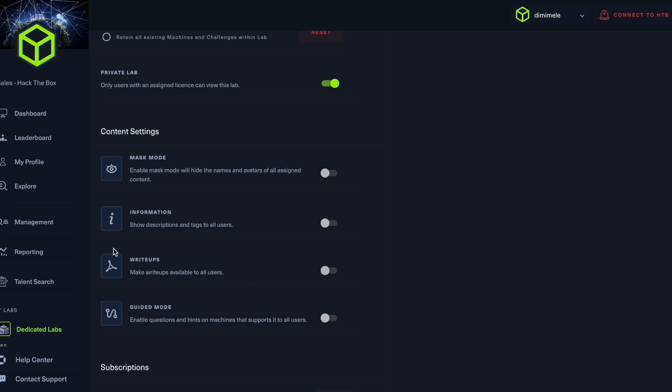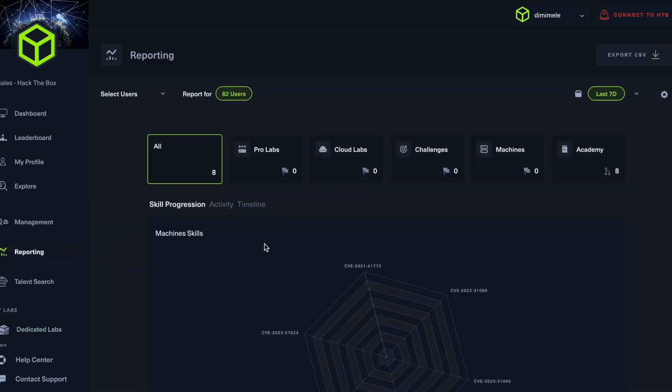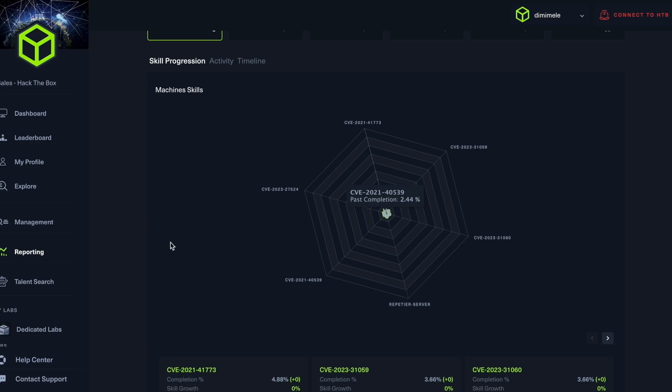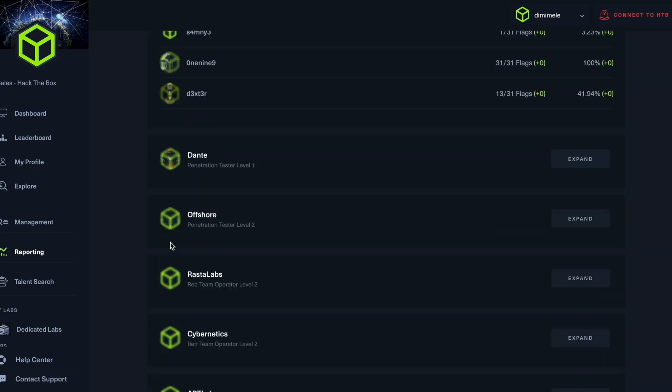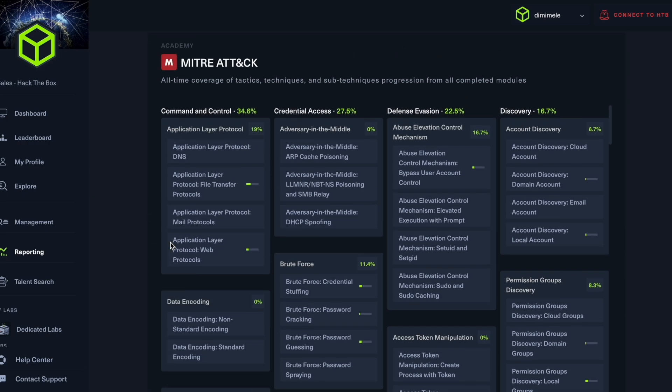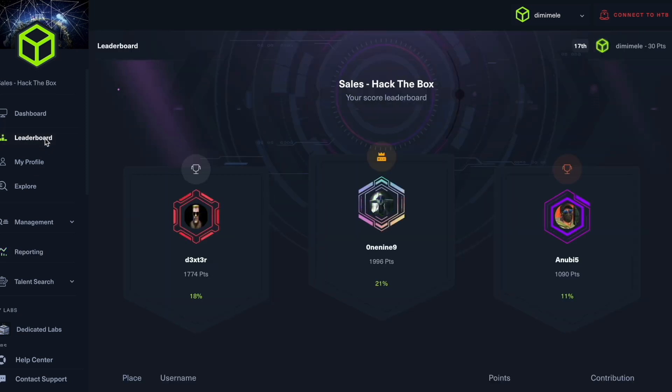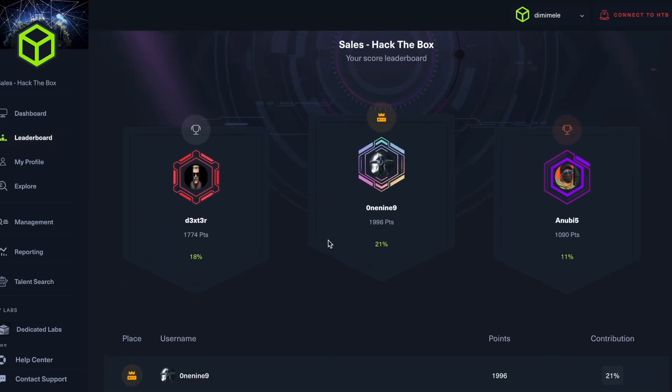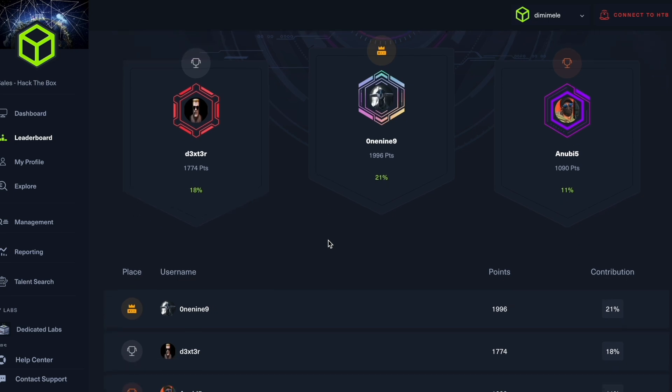Finally, if I want to get a better understanding of how my team is progressing, what I can do is go into reporting, where I can see both dedicated labs reporting of machines, challenges and Sherlocks, as well as MITRE ATT&CK framework mapped reporting for Academy. What I can also do is go into leaderboard. This is something that the students have access to, to see who is leading, and this is also a great way to add a competitive edge to your team.